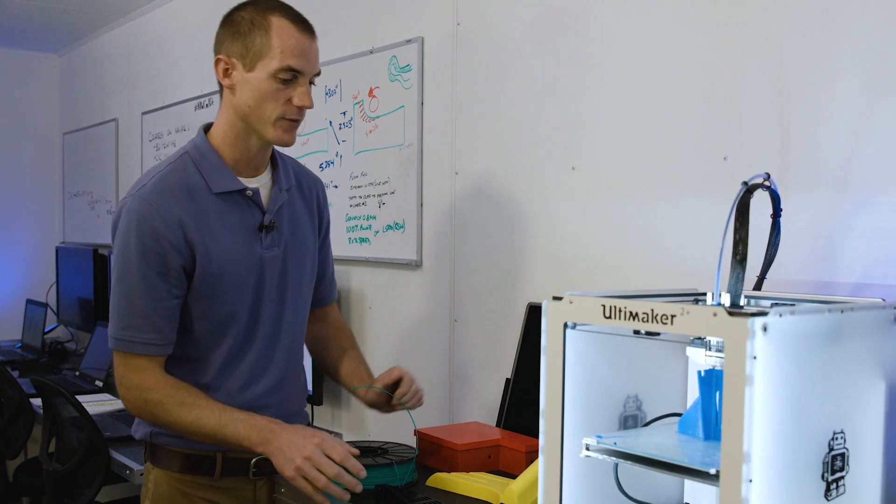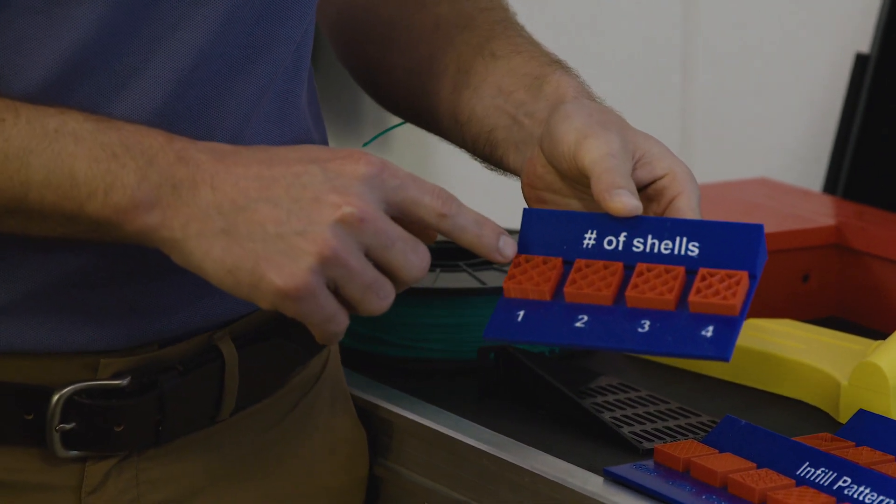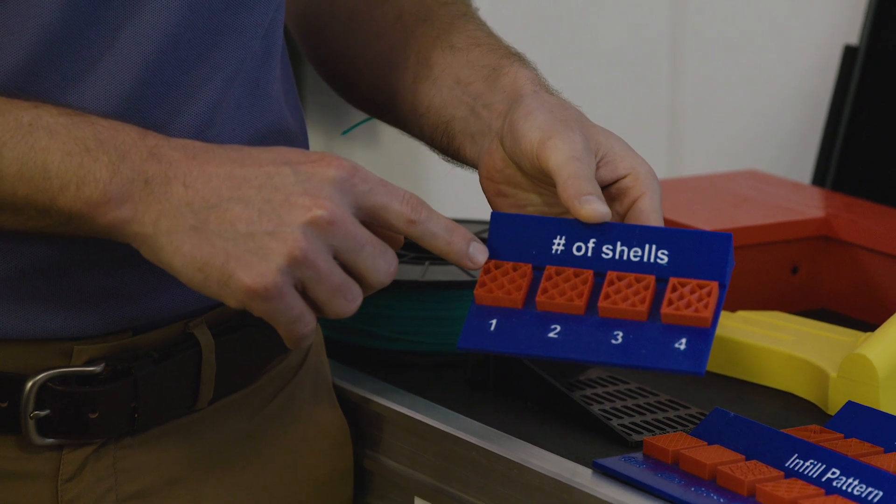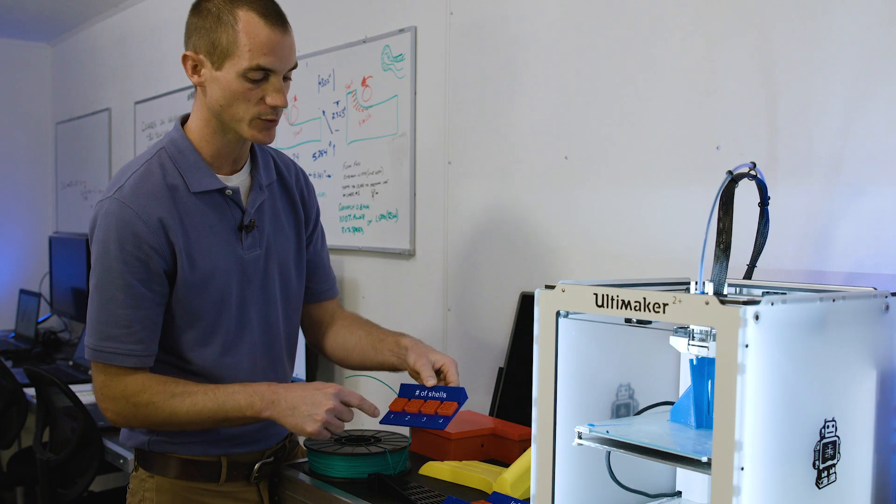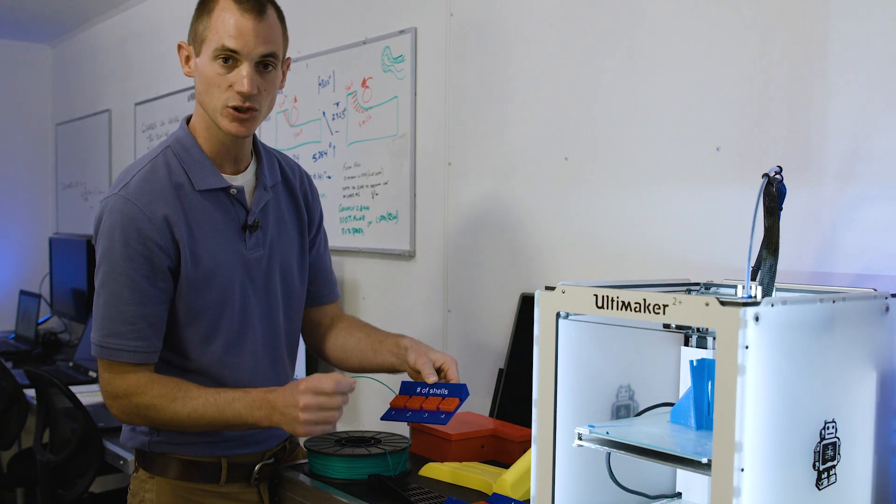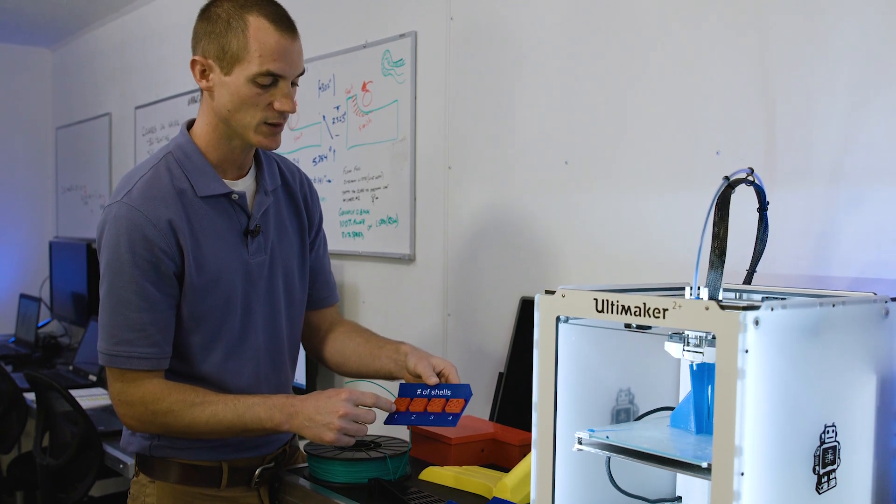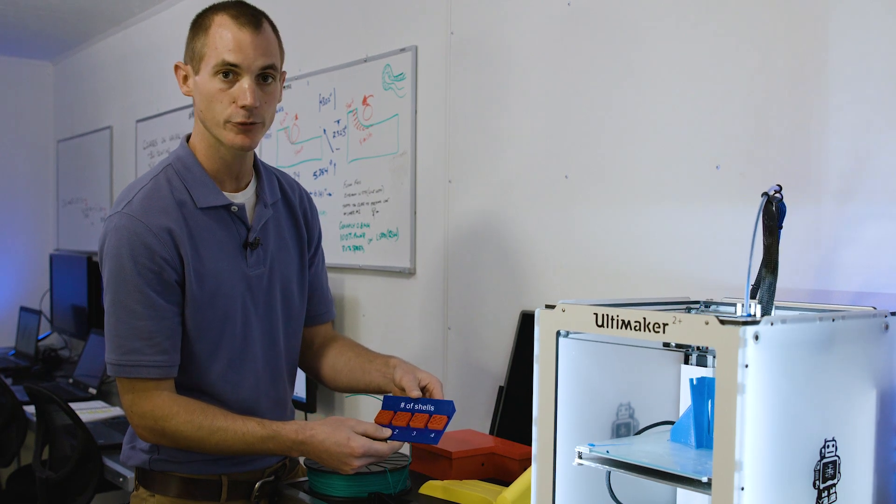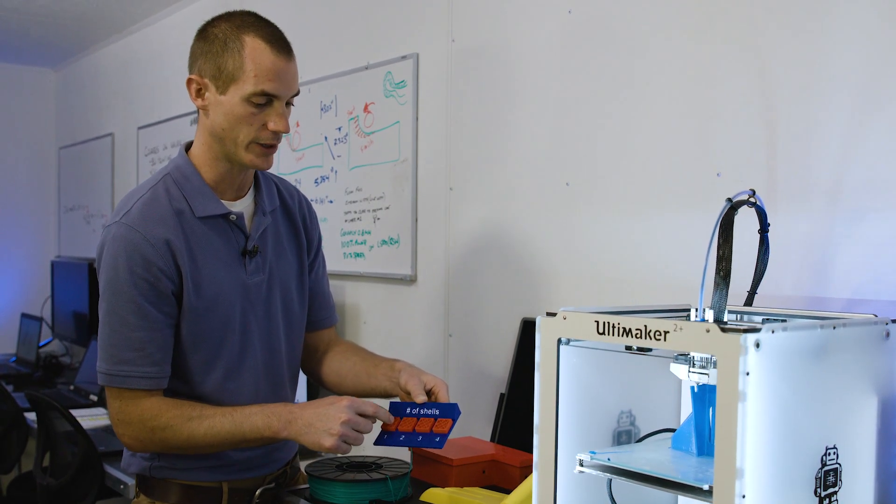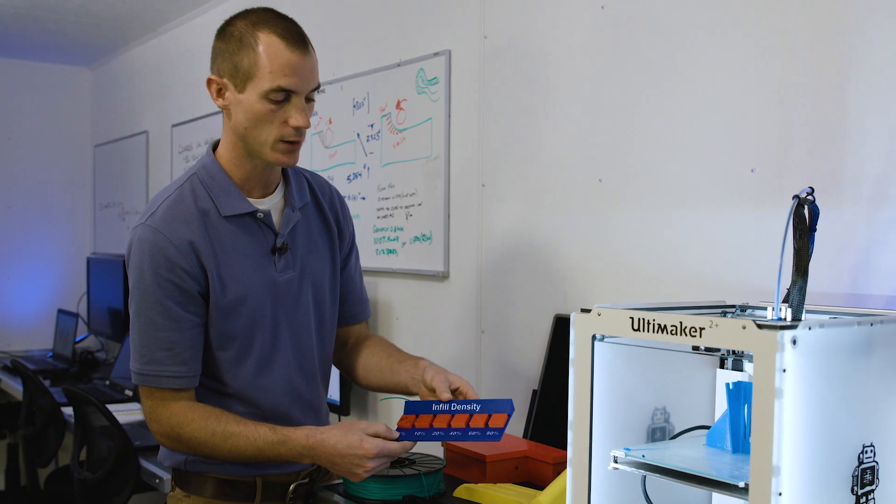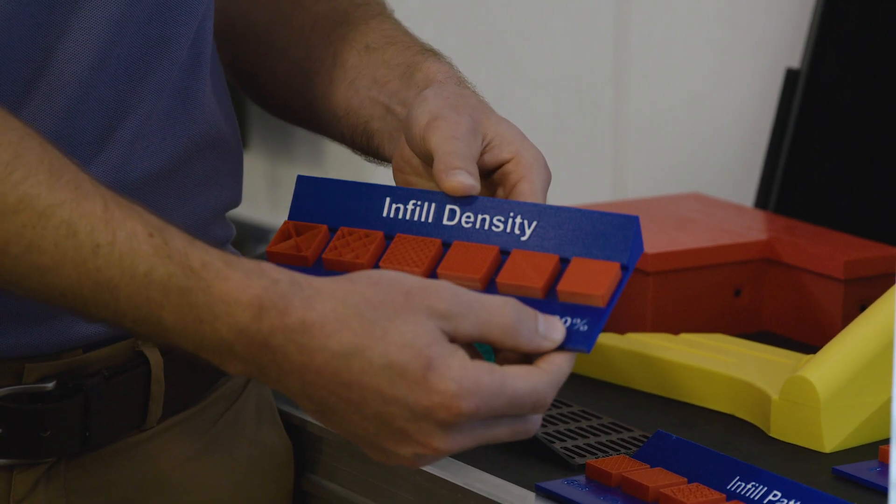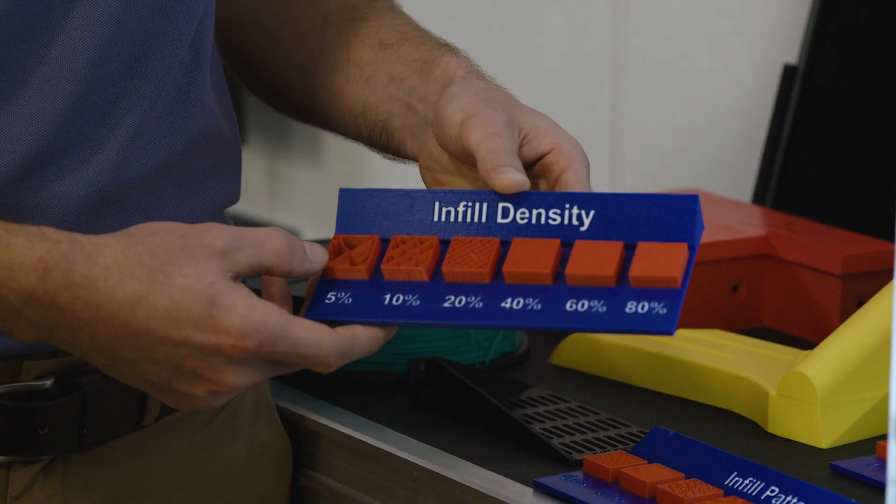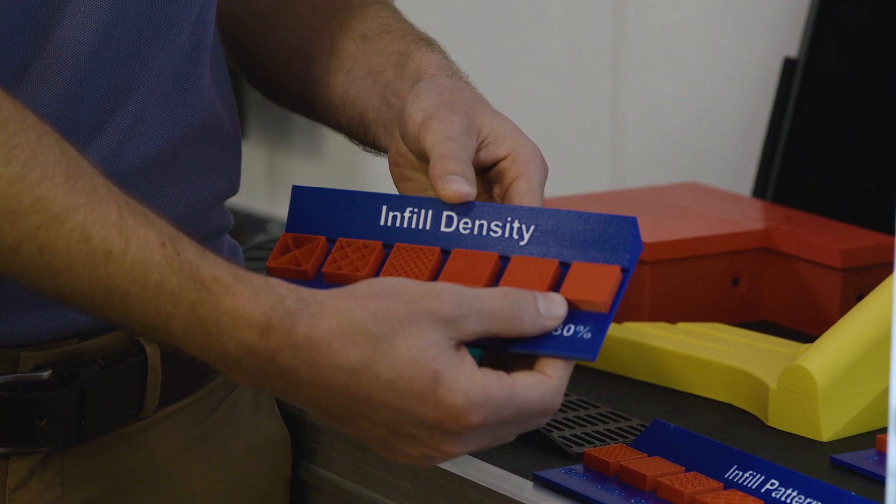We have a number of shells that we can adjust that will allow us to have more strength in our part. So this is 1, 2, 3, and 4 shells. A shell is actually passes of the nozzle around the part to give it a shell, as you can think of like an egg. So this is 1 pass, 2, 3, and then 4 passes. Now that we found creates strength more than what infill does. Infill has a setting for percentage as well, as far as 5% shown here, 10, 20, 40, 60, 80. You can see this is getting pretty solid, but that does not increase strength as much as the outer perimeter does.